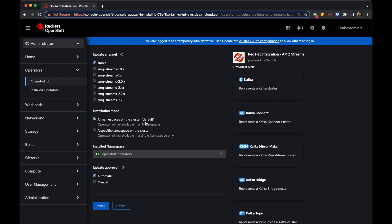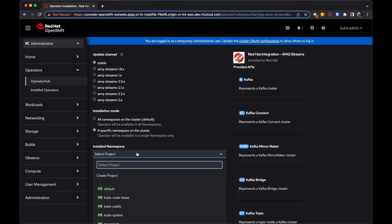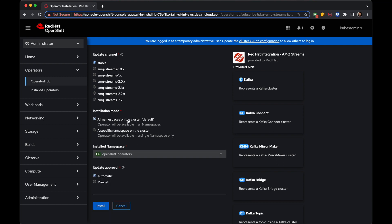You can also select the Installation mode. The default recommended option is to install the Operator for all namespaces, or you can install it into a specific namespace in your cluster. Let's keep all namespaces.